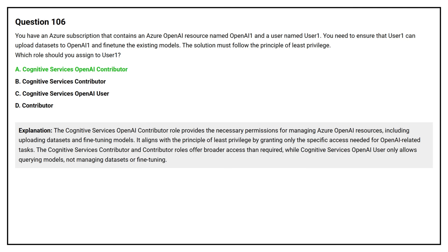The Cognitive Services OpenAI Contributor role provides the necessary permissions for managing Azure OpenAI resources, including uploading datasets and fine-tuning models. It aligns with the principle of least privilege by granting only the specific access needed for OpenAI-related tasks. The Cognitive Services Contributor and Contributor roles offer broader access than required, while Cognitive Services OpenAI User only allows querying models, not managing datasets or fine-tuning.